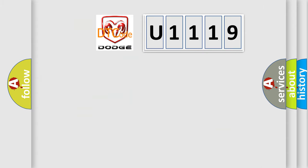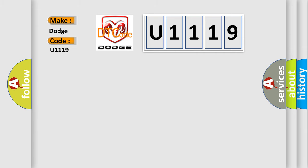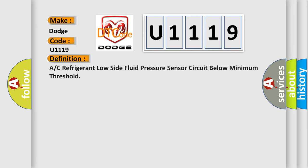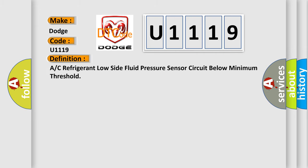So, what does the diagnostic trouble code U1119 interpret specifically for Dodge car manufacturers?